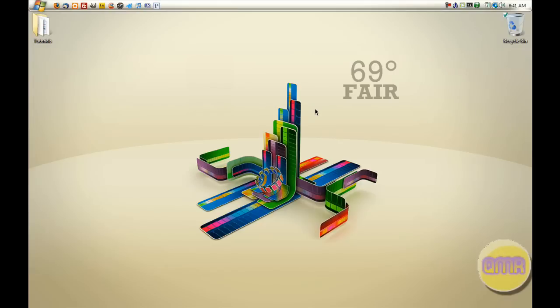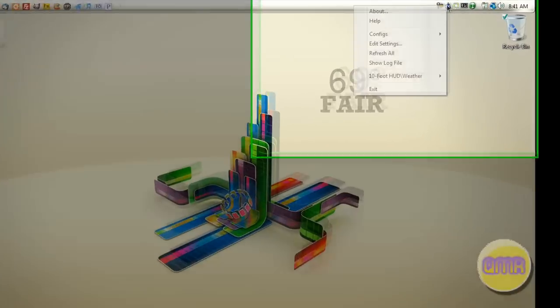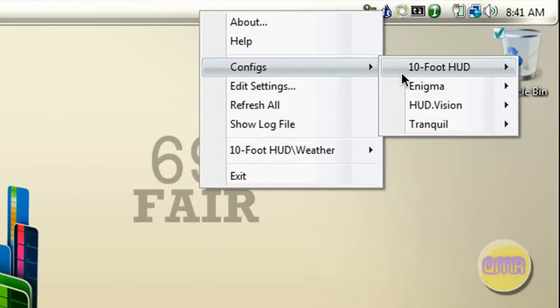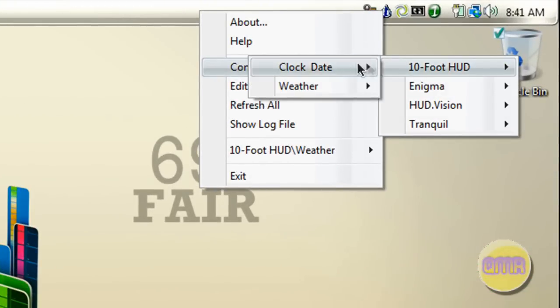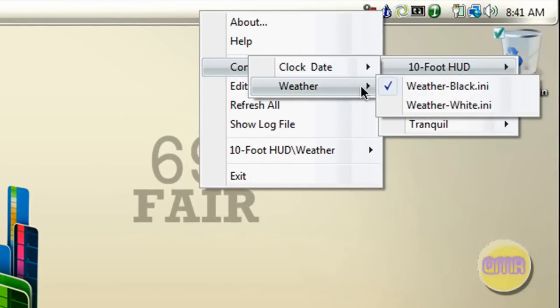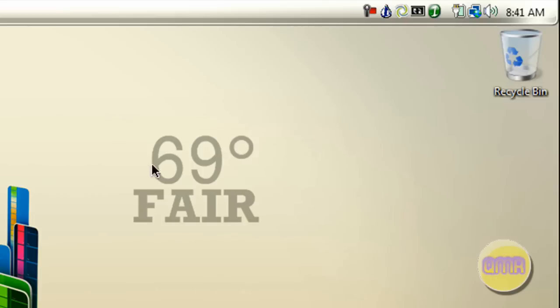Hey everyone, Case of Mandrules. This is a very quick tutorial about a little feature I forgot to mention about using the program RainMeter, which was in a previous tutorial. I had a request to explain how to get the 10-Foot HUD weather config to display the weather from your area.